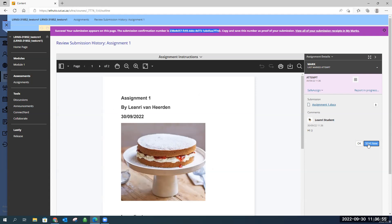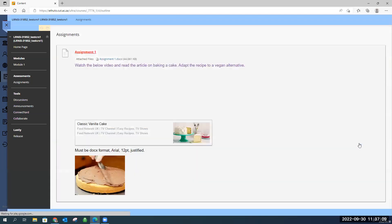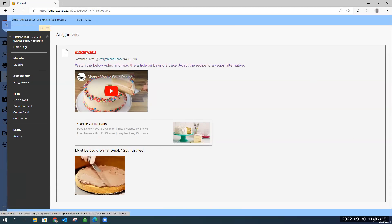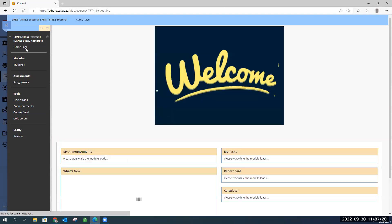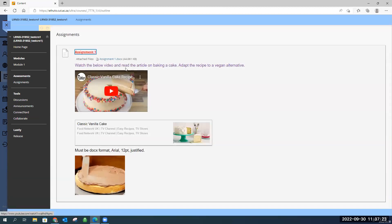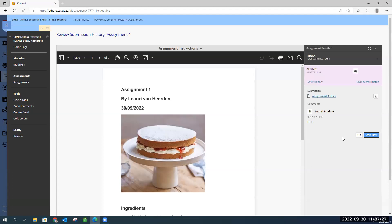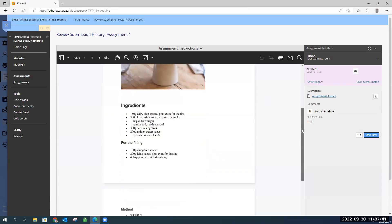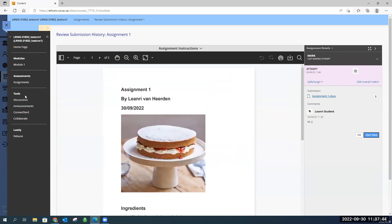Because we set multiple attempts, the student has a 'Start New' button to upload again. If only one attempt was allowed or all attempts have been used, they'll only see the OK button. While the assignment is still open, students can always come back, click on it, view the document they've uploaded, or start new if they still have attempts left. They can also view their SafeAssign match percentage — in this case it's pretty high because the recipe was copied from the internet.